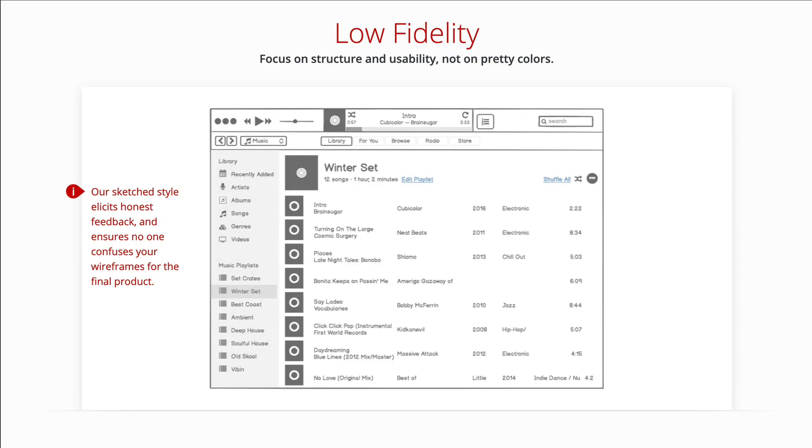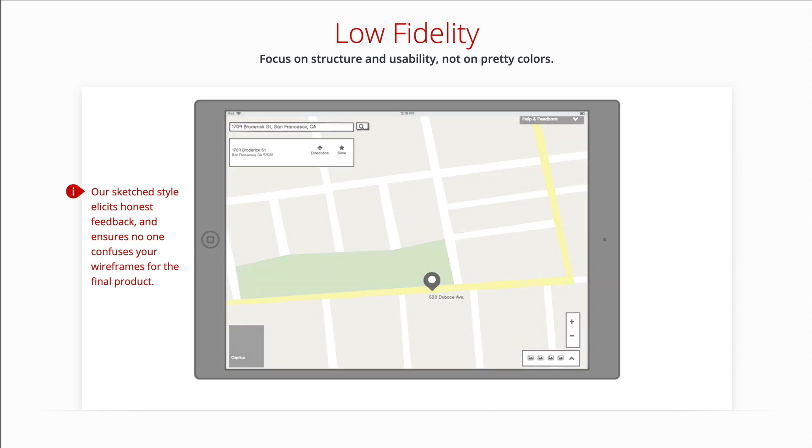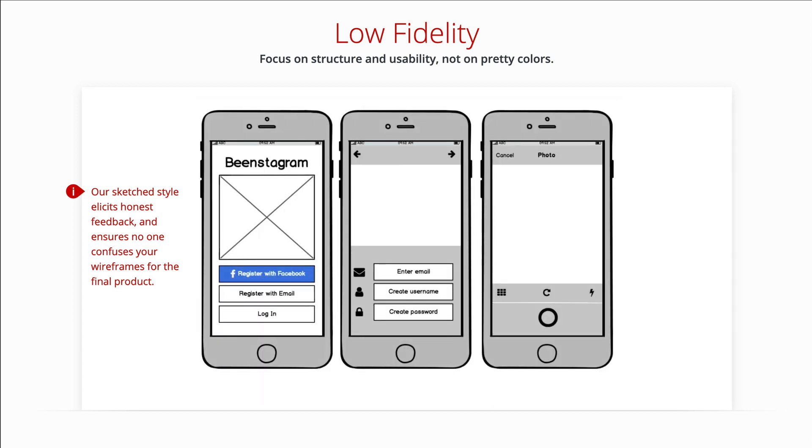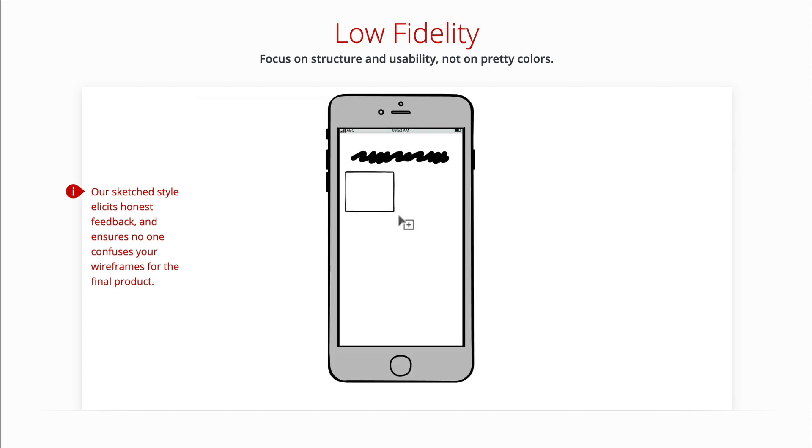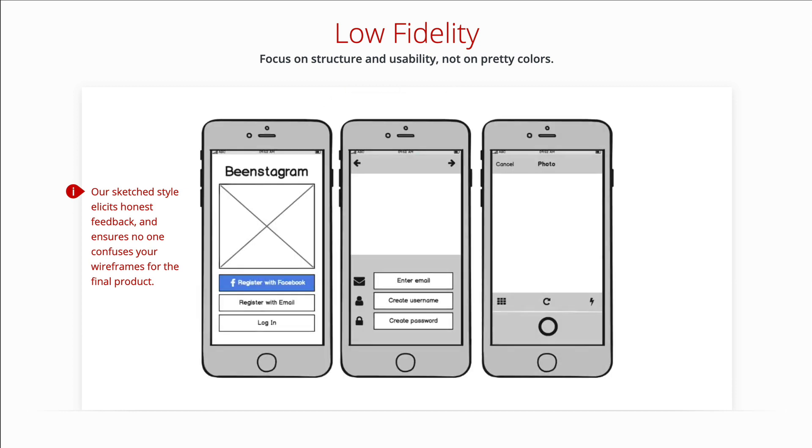A wireframe is a schematic, a blueprint, useful to think and communicate about the structure of the software or website you're building, without specifying the visual design of your product.